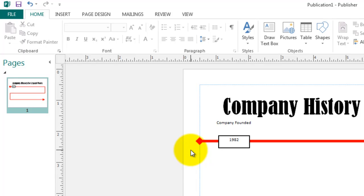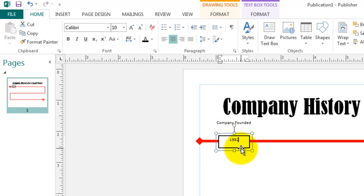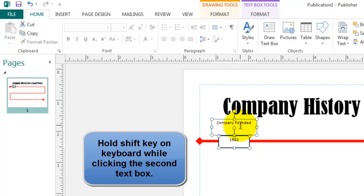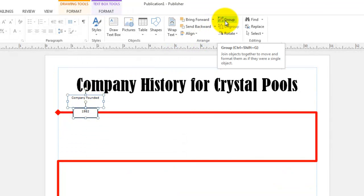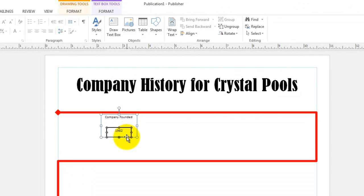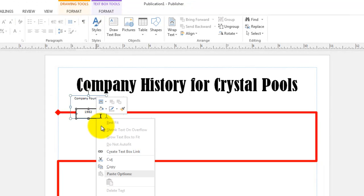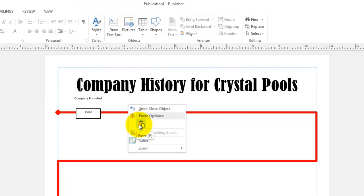I'd like to create lots of events, so let's do this as quickly as we can. I'm going to select the text box with 1982, then hold the Shift key and also select the 'Company Founded' text box. Now I'd like to treat this as a group — up on the ribbon is a button called Group. Now if I move one piece, they both move together as if they were one piece. You can also copy them as one piece — I'll right-click and choose Copy, then right-click again and choose Paste.